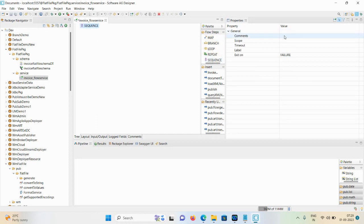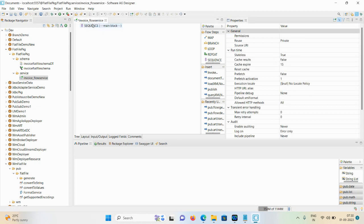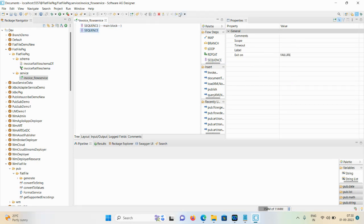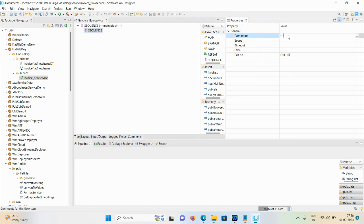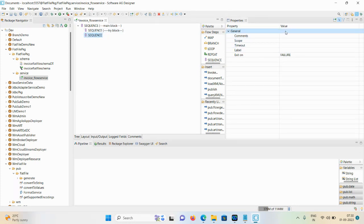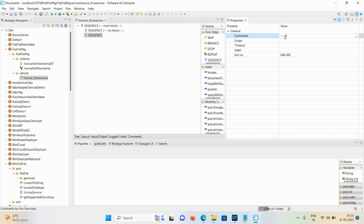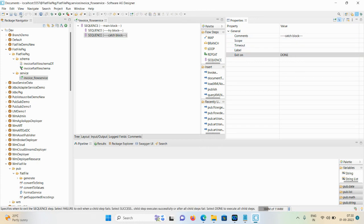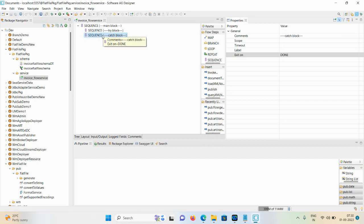Take one sequence and pass a comment as 'main block'. The main block always exits on success and this is a parent block. The second sequence is your try block - move it right and give the comment as 'try block'. It always exits on failure - this is your child sequence. The third sequence you pass as 'catch block'. It always exits on done, so any error occurring in the try block will directly jump to the catch block and get all the error information.